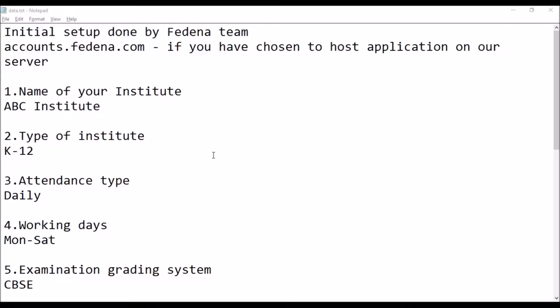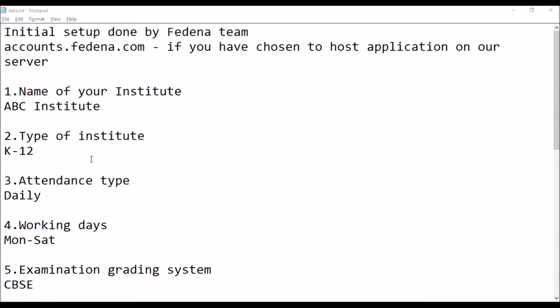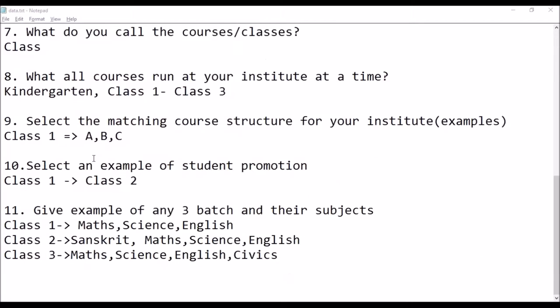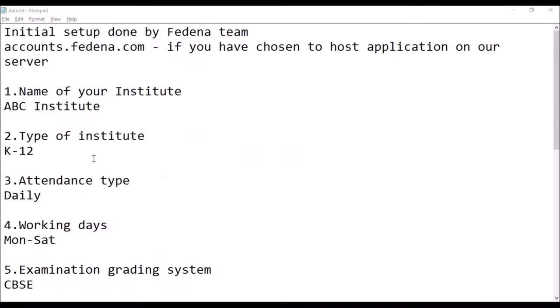The form will have information like the name of your institute, the type, attendance type, and other basic details. Using these details, we are going to enter the data into your FEDINA URL. But before that, I'll show you how we create your FEDINA school.